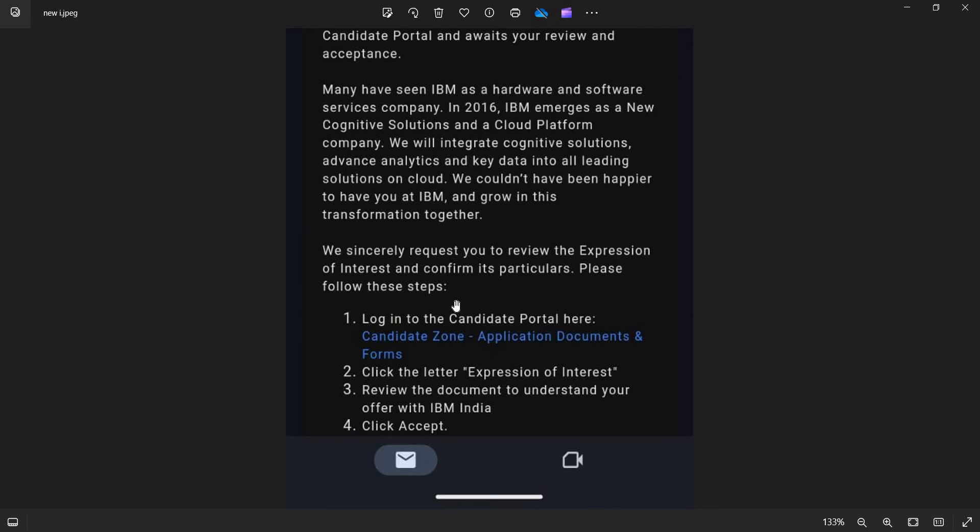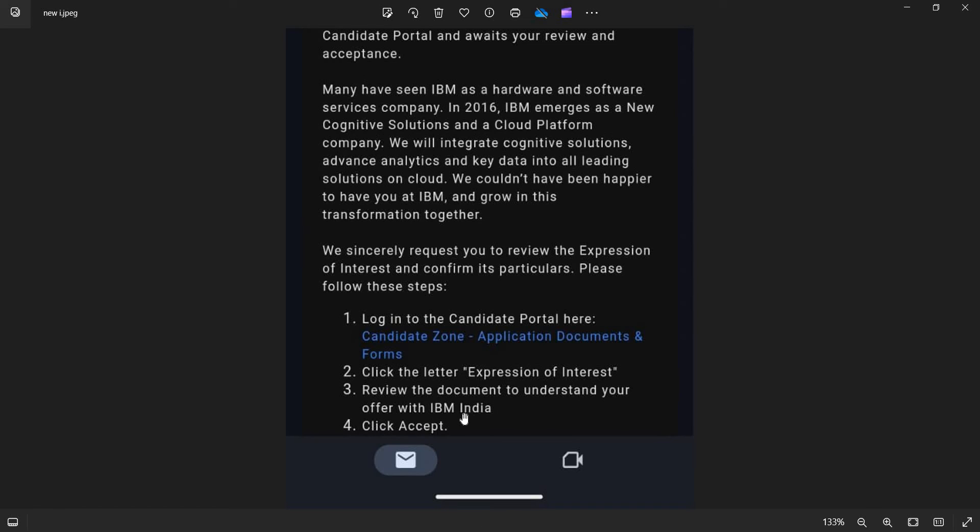To receive the offer letter you need to follow these steps from IBM. First one is logging into the candidate portal here. This is the link you need to click on - Candidatezone Application Documents and Forms. Click the letter Expression of Interest and review the documents to understand your offer with IBM.